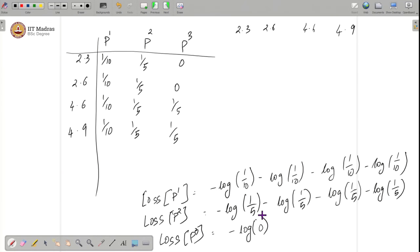In a real density estimation setting, the algorithm would not be given multiple-choice questions like p1, p2, and p3. Instead, it would find the best probabilistic model from an infinite set of models. That is one example.